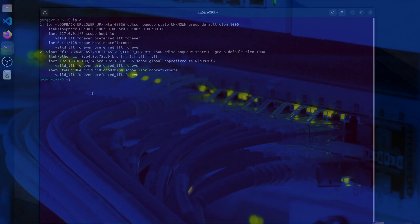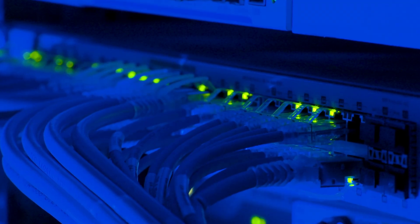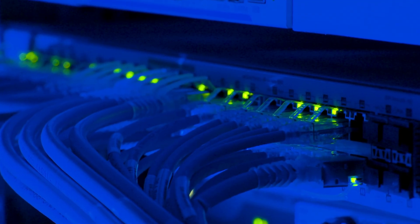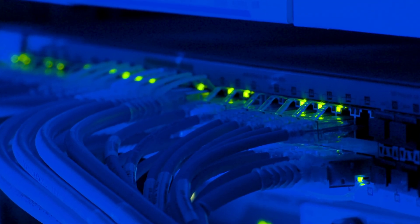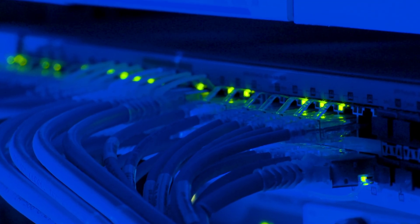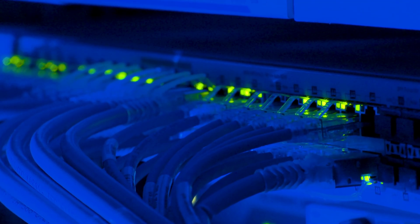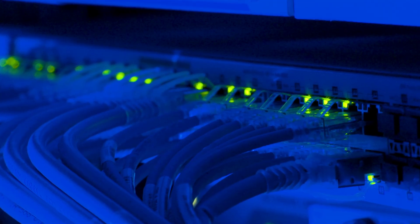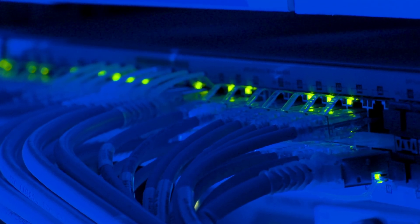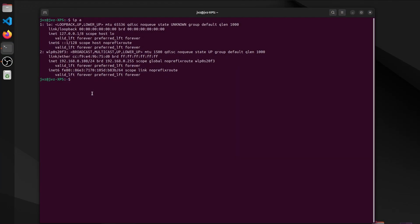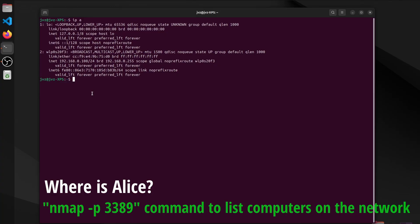Most home and cafe networks look like this, a compact block of addresses where laptops, phones, and small devices all share the same hallway. The question now is, who else is walking this hallway with him? Next, Bob runs a discovery pass to see who's around and what they might be talking on, just a count of live devices and broad hints of the services they expose.